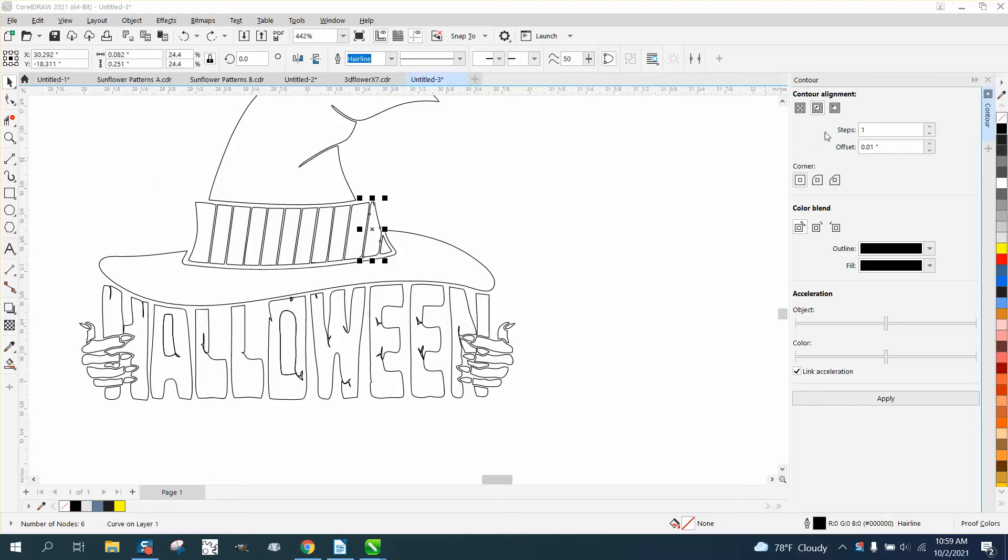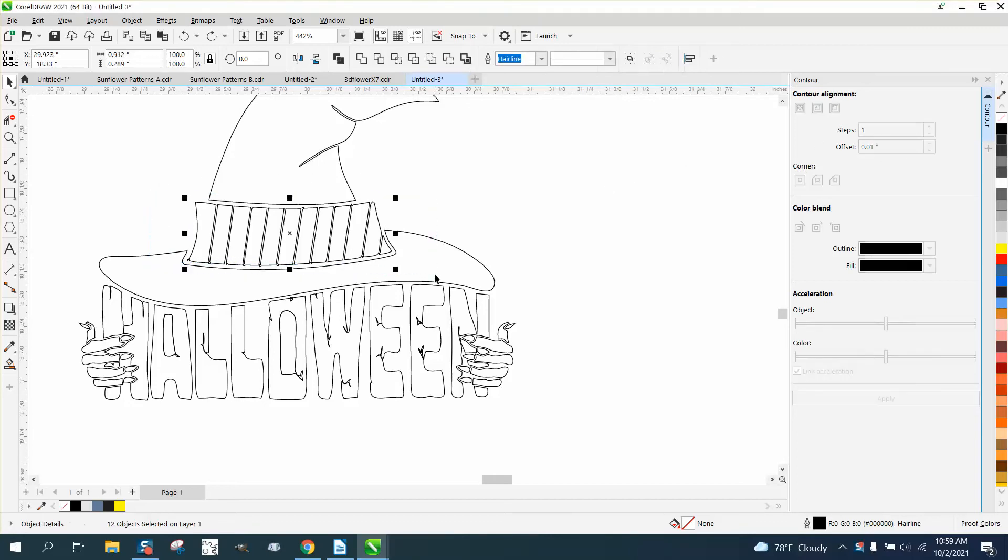They're ungrouped. As you can see, I can contour that one. But if I group them, or if I just select them all, you can see it grays out the contour.